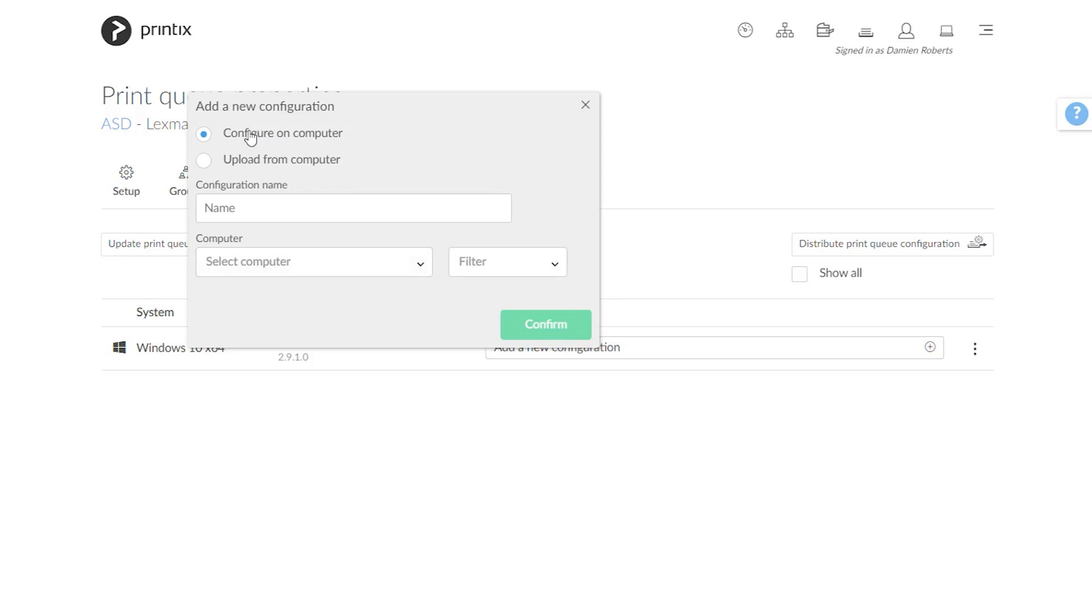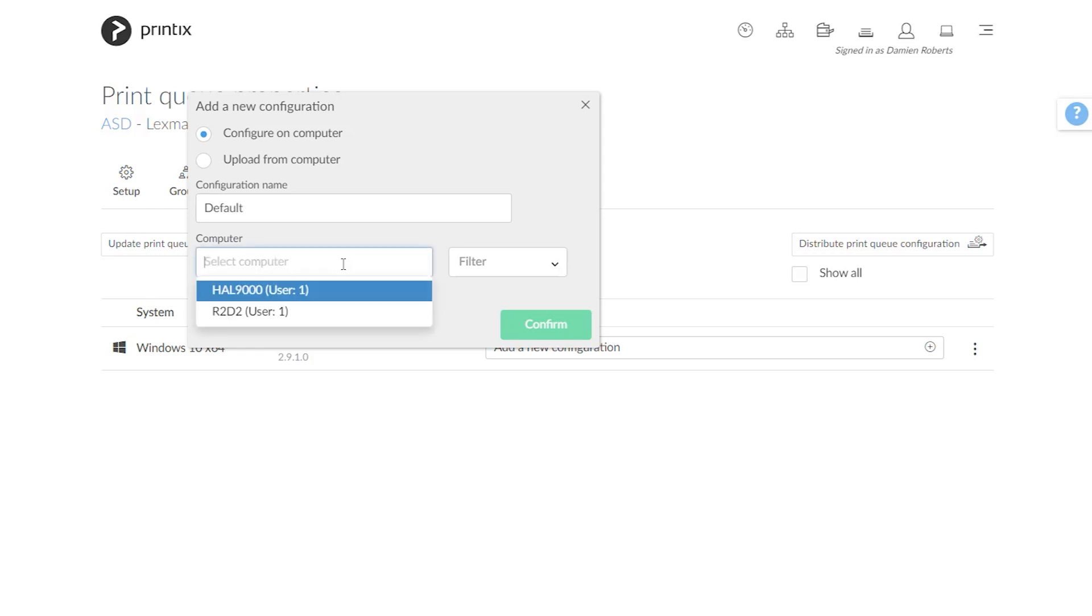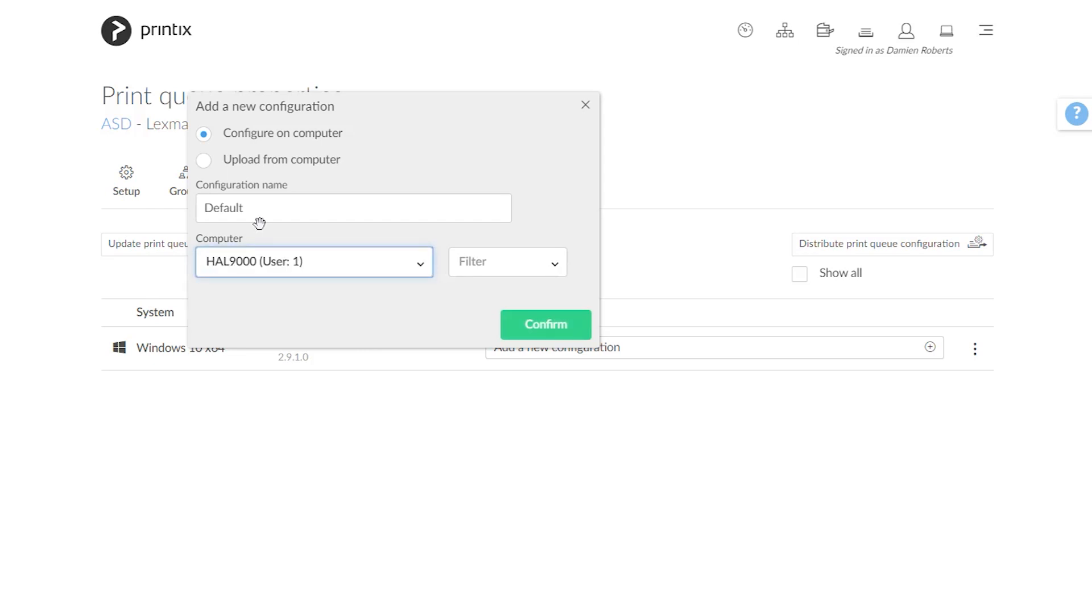There's two options. Configure on computer, meaning I can now give this configuration profile a name. I'll just call this default and I'm going to select my computer, the one that we are currently viewing to do this configuration process on. For this to work we need to be signed in with an administrative account in Printix Client on this computer.